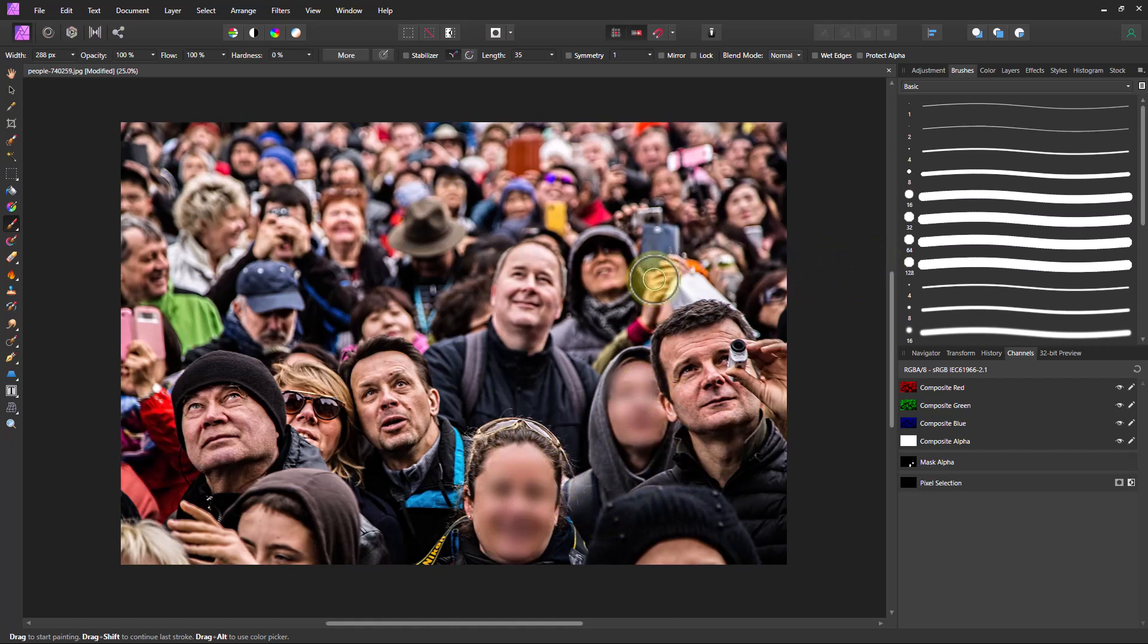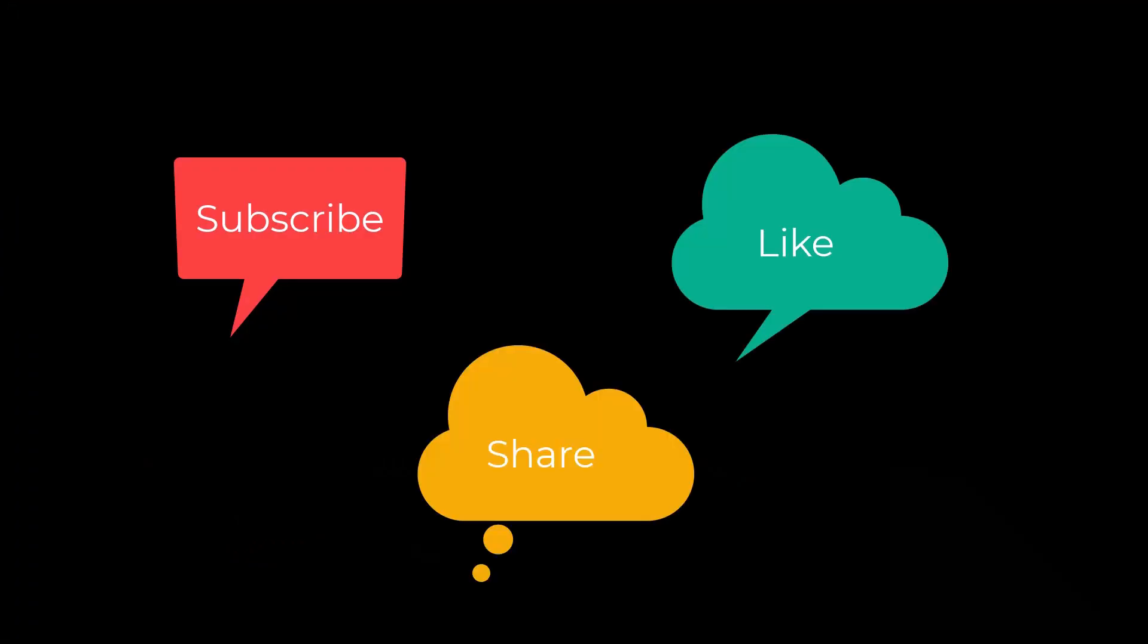So that's how you blur faces or license plates in Affinity Photo. I'm Dean and this has been Photo Blue and I'll see you next time. Don't forget to subscribe, share, and like.